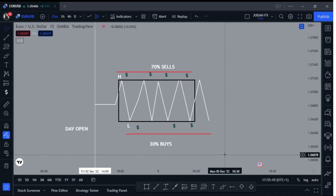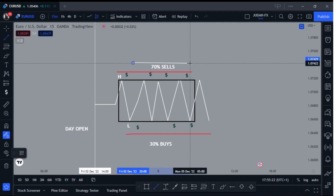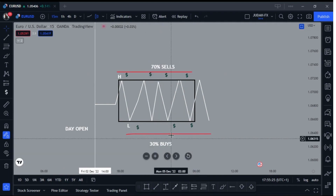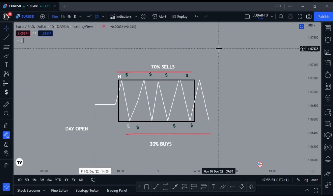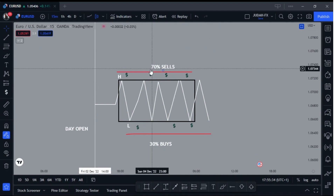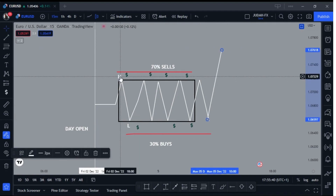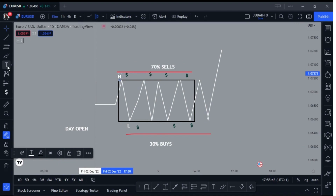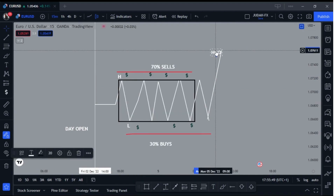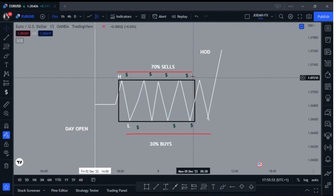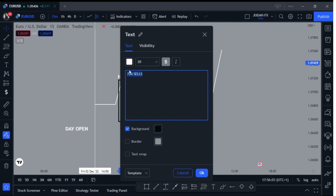So basically what they do now is they execute the stop hunt. For example, they want to go down for the day, and there are 70 percent of people taking sells. They have to take out that 70 percent — because if the majority of people are taking sells, they have to take it long first. So what they do is they clear out the sellers with a stop hunt to the upside, extending the initial high of the day. This becomes the new high of the day (HOD), taking out the traders who placed their stop losses there.